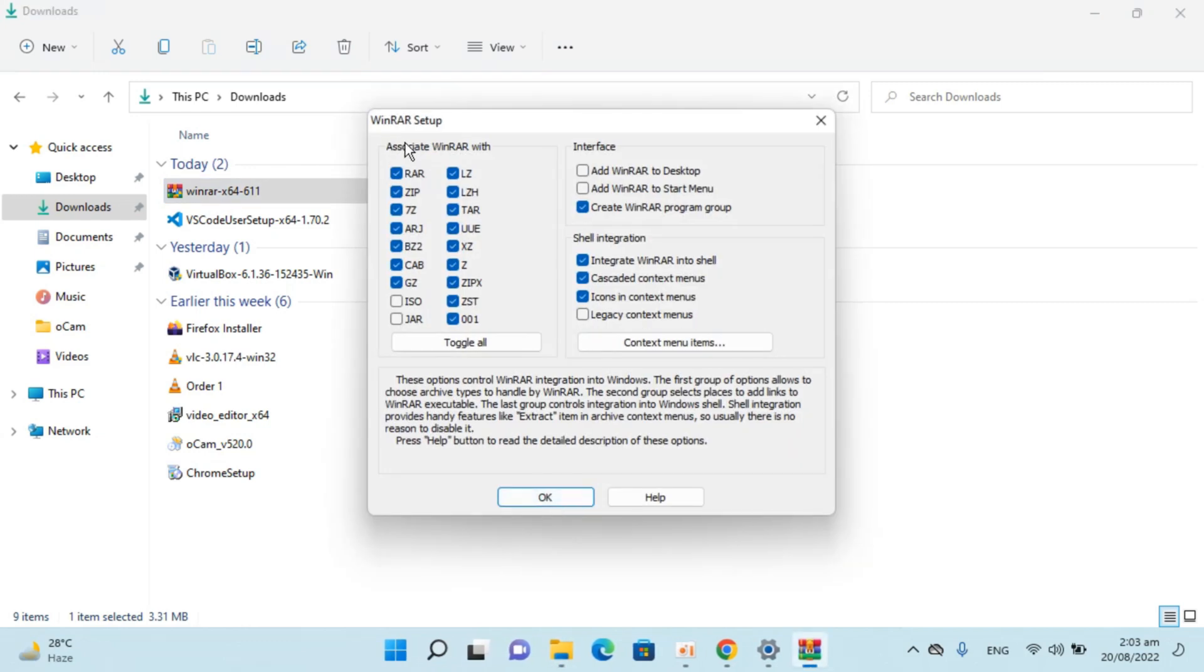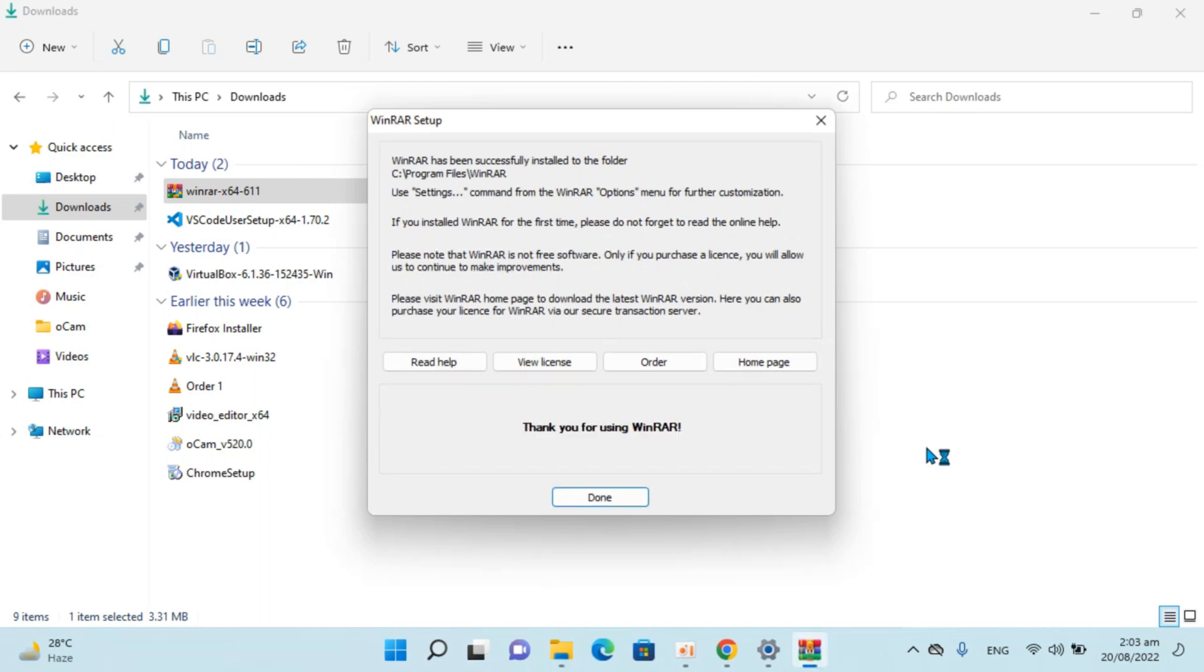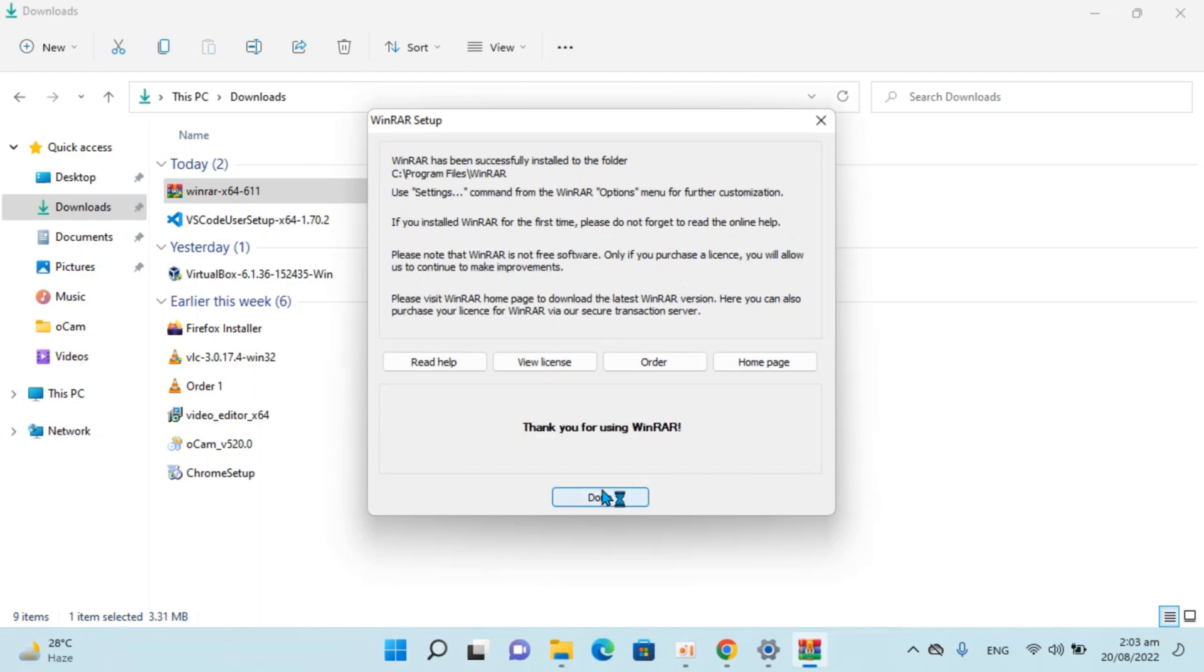You can see these are the extensions on which WinRAR will work. One thing: if you want, simply checkmark 'Add WinRAR to Desktop.' Click OK, then click Done.